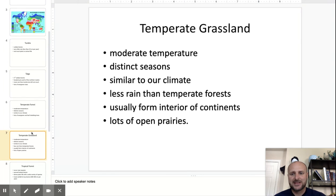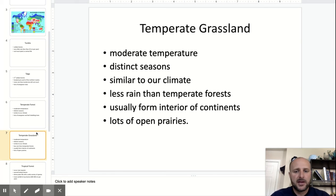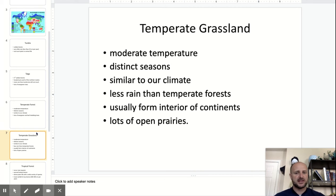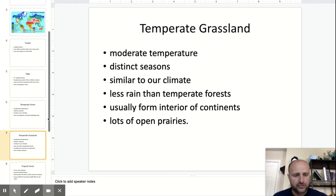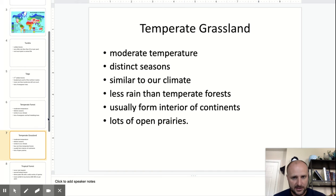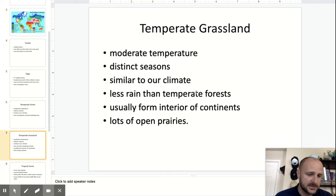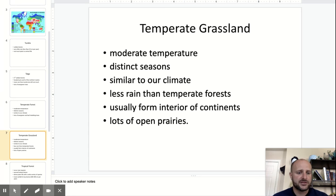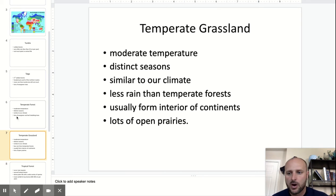Temperate grassland is a lot like temperate forest, except there's usually not a whole lot of trees. Instead, there's a lot of open prairies. It usually forms on the interior of continents and gets less rain than temperate forests — that's one of the reasons there aren't trees, because there's not enough rain for them to grow.